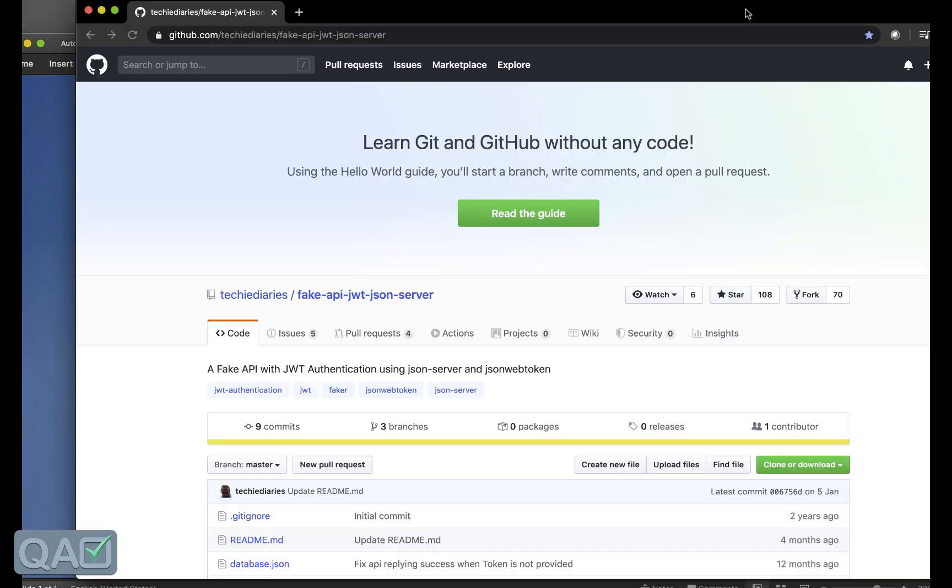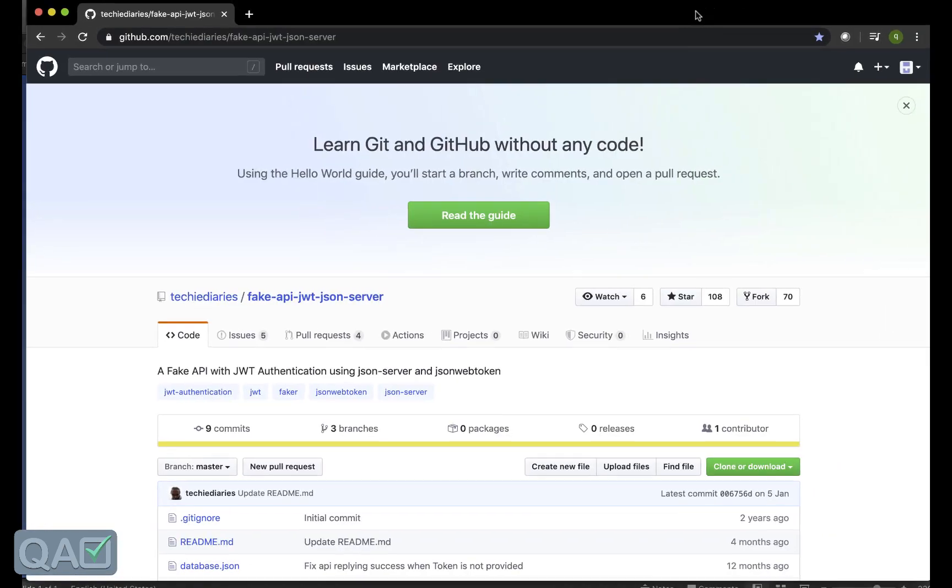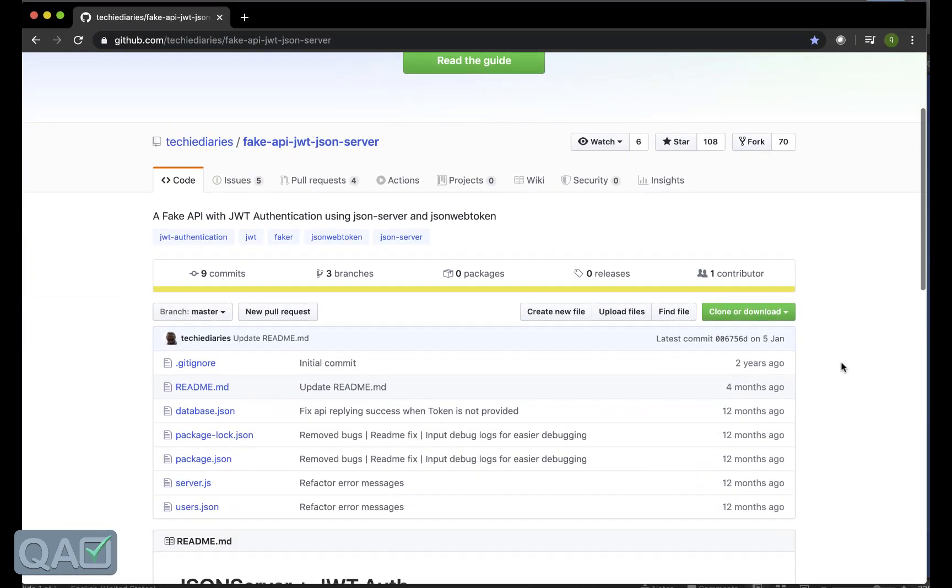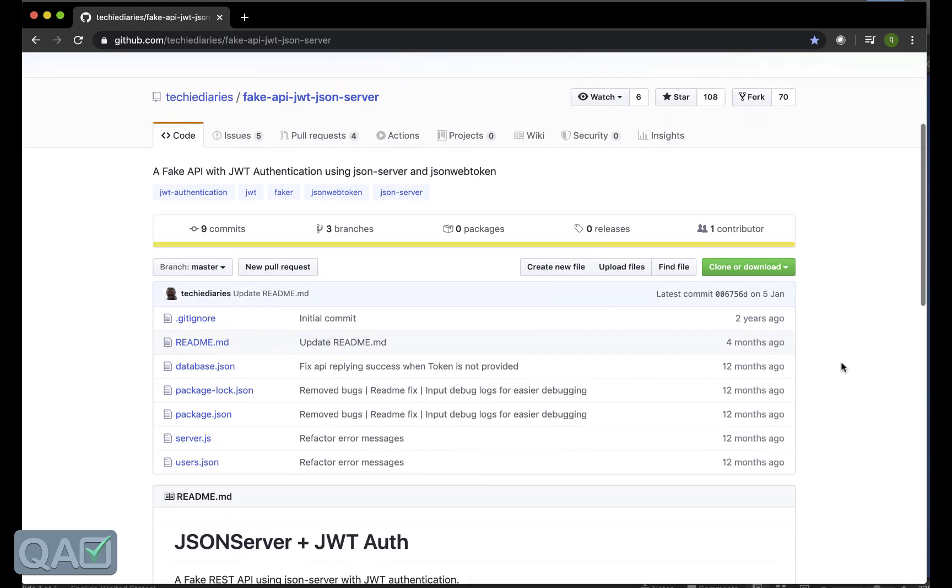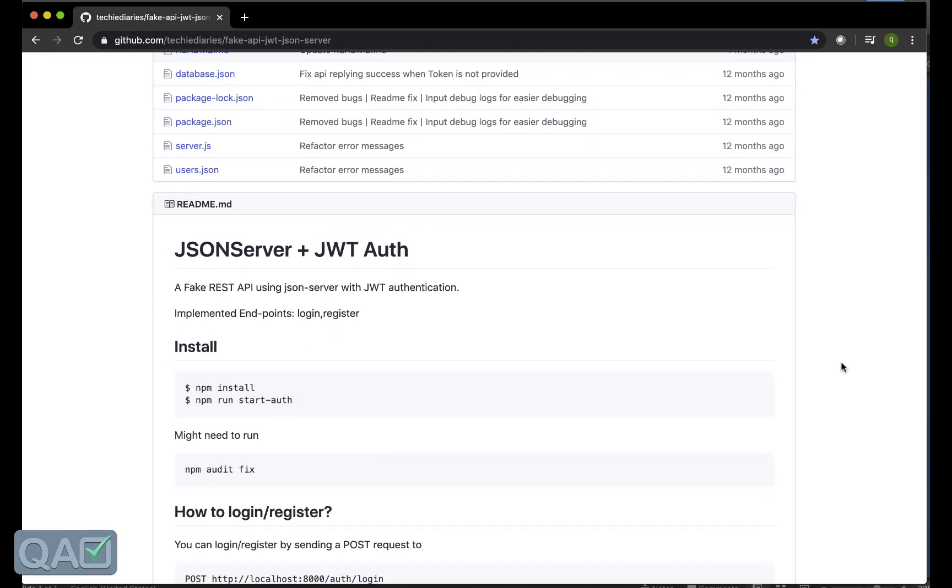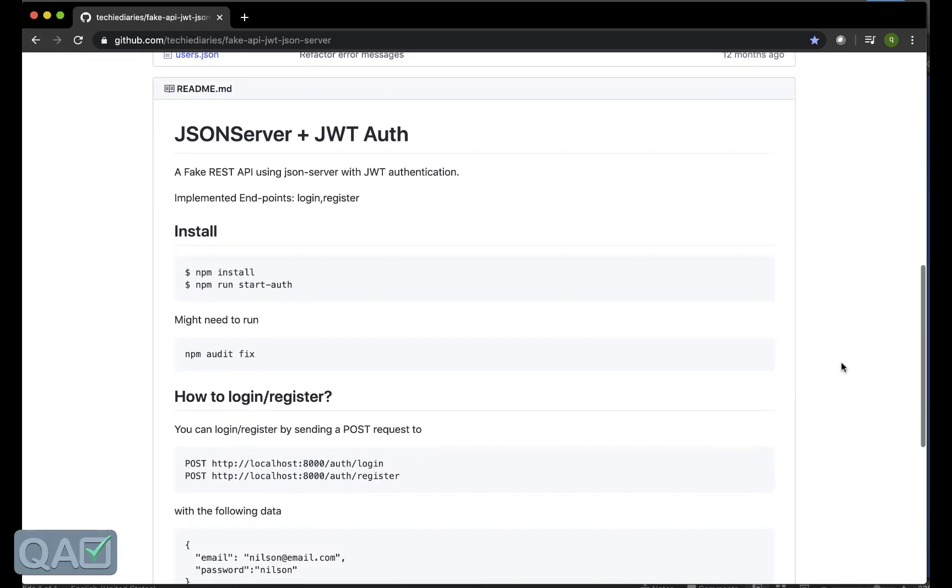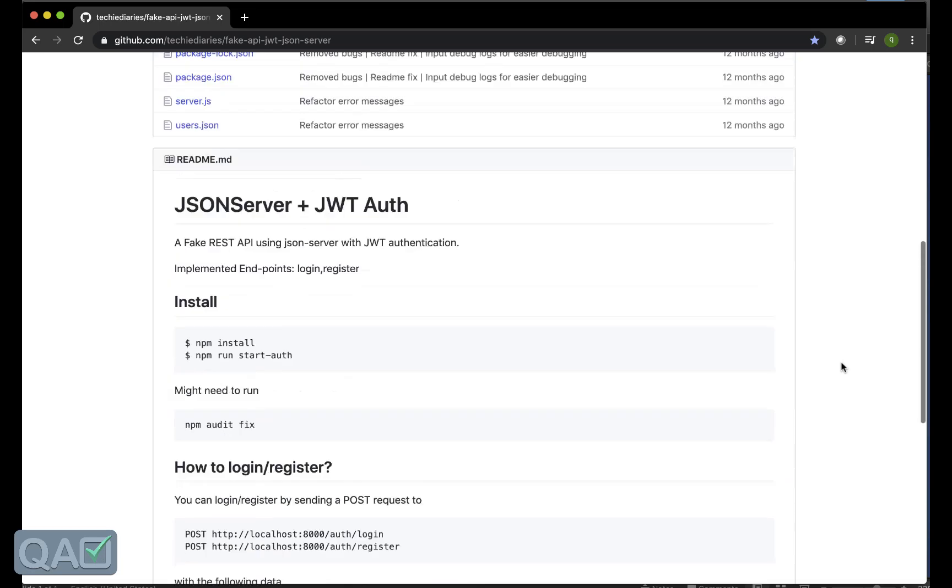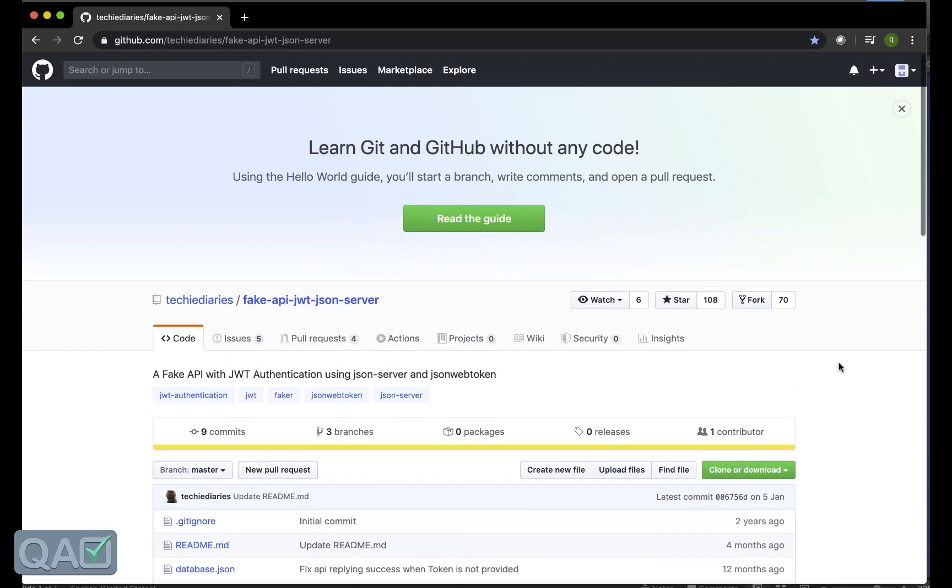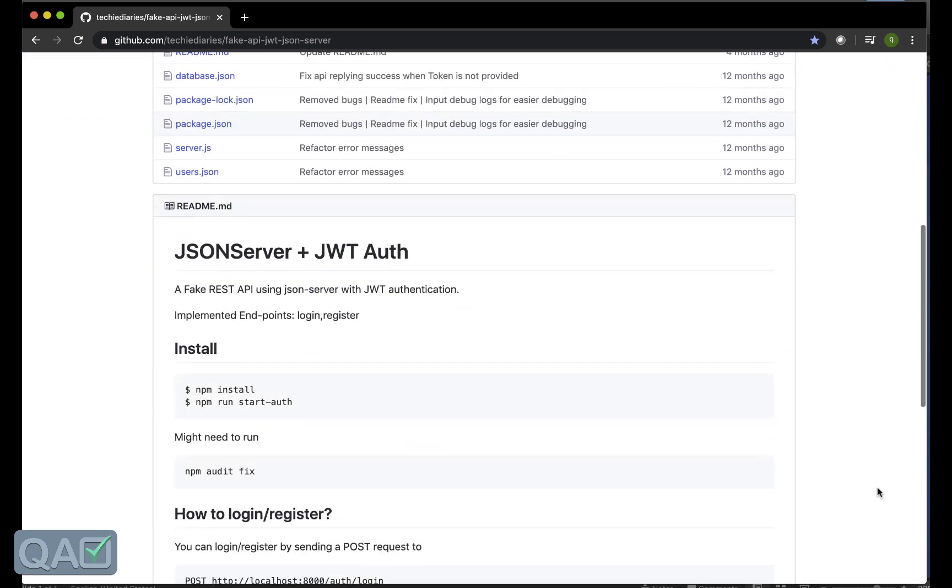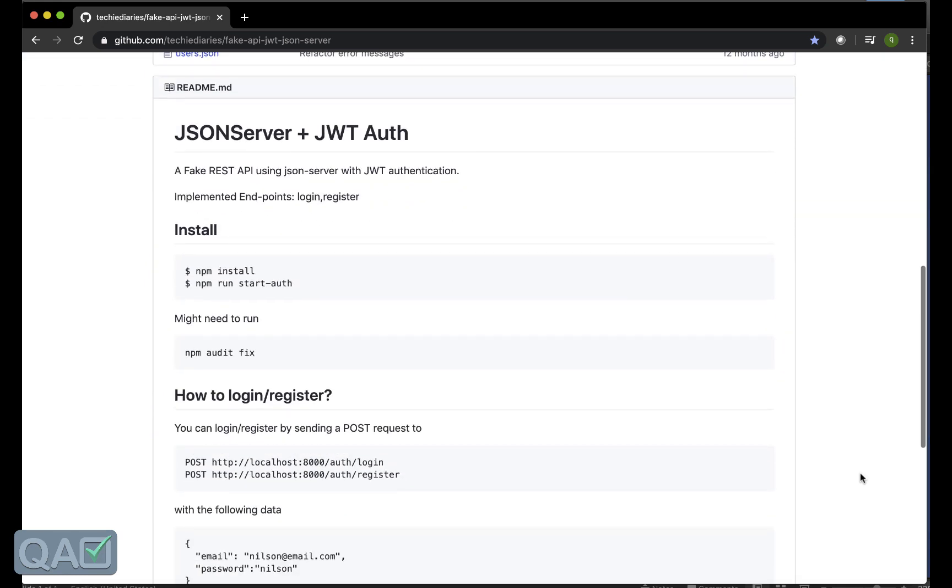I have this open source JSON server from Tech Diaries. I felt this is a good one to get started with them. Here if you see Tech Diaries given a good documentation as well. You need to first clone this particular code base.